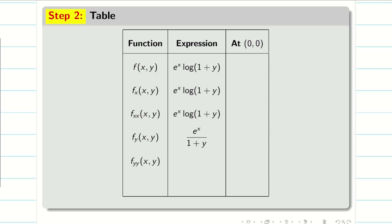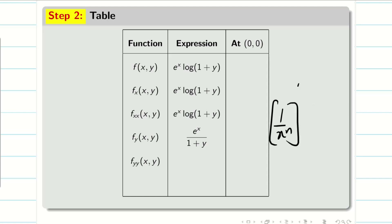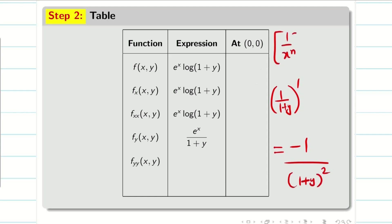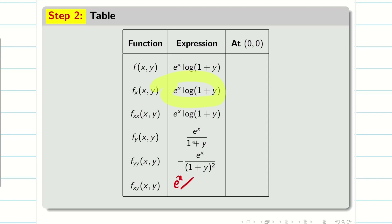Now for fyy: recall that the differentiation of 1/x^n is −n/x^(n+1). Here we have 1/(1+y), so its differentiation is −1/(1+y)². Therefore, fyy = −e^x / (1+y)². For fxy: differentiate fx = e^x · log(1+y) partially with respect to y. Here e^x is constant and the differentiation of log(1+y) is 1/(1+y), so fxy = e^x / (1+y).